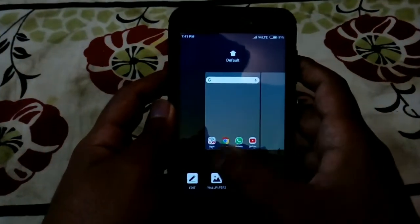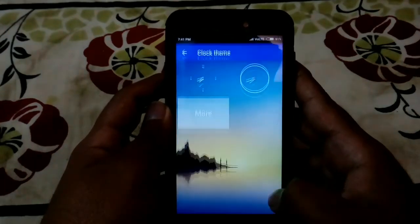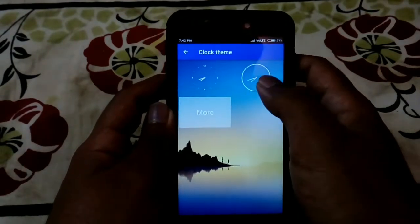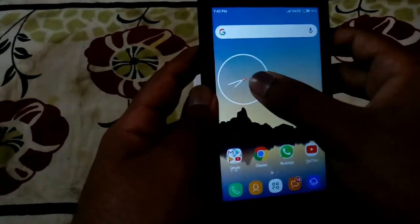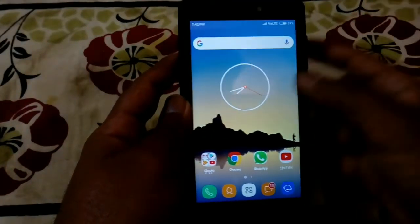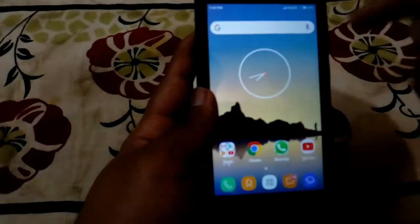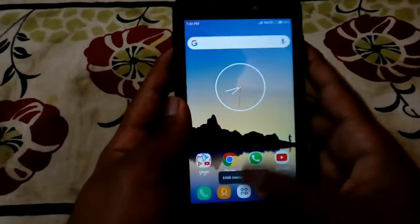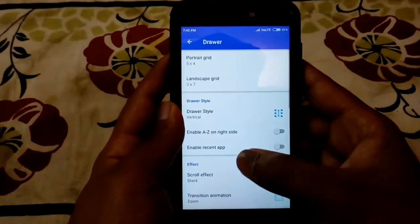If you accidentally remove an item — like I just removed the analog clock — you can add it back using the Edit option. Go into Widgets, find the Analog Clock, and choose your preferred theme. You can pick from different styles. Now it's back on the home screen looking great.